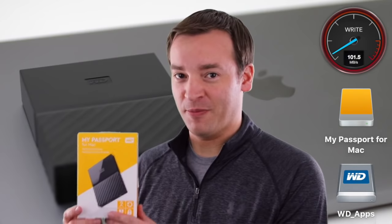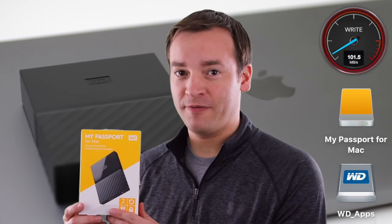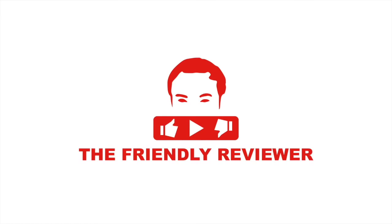Hey, this is Paul, the friendly reviewer, with a My Passport for Mac by Western Digital.